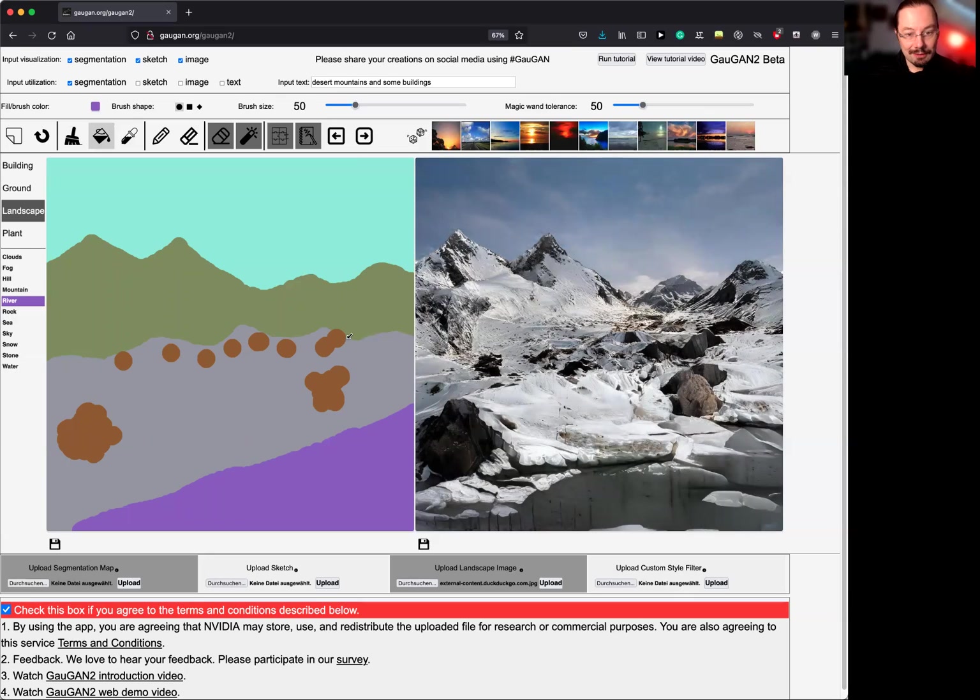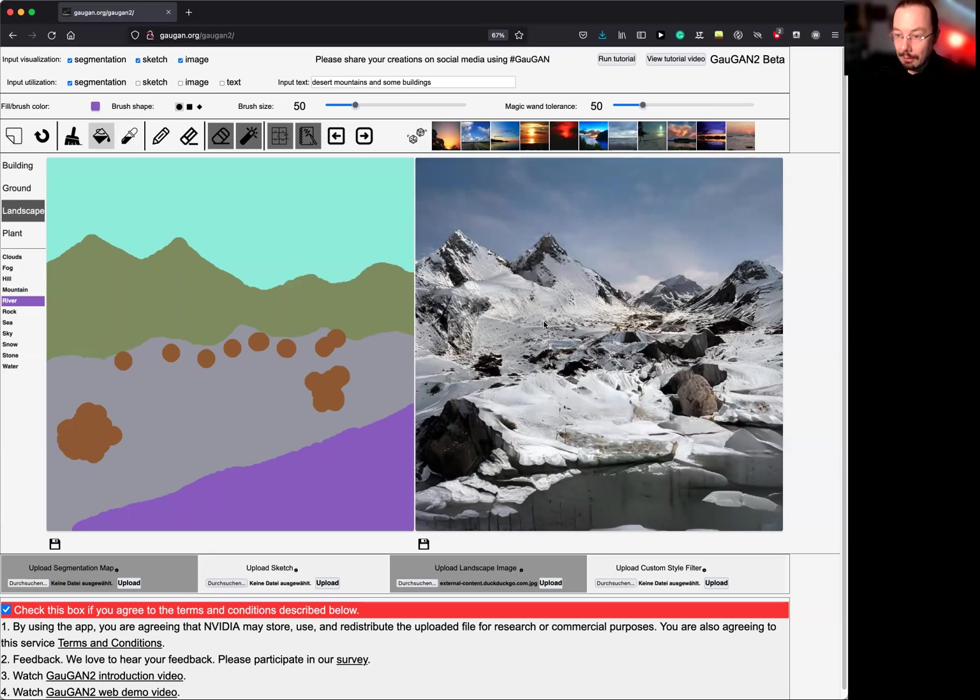So, this is one of the core functionalities. So you have a segmentation map, and you can map it to a very realistic picture. Let's see what those buttons do.